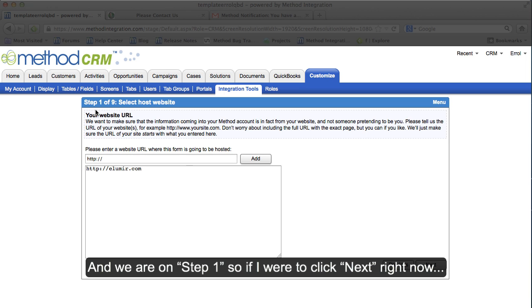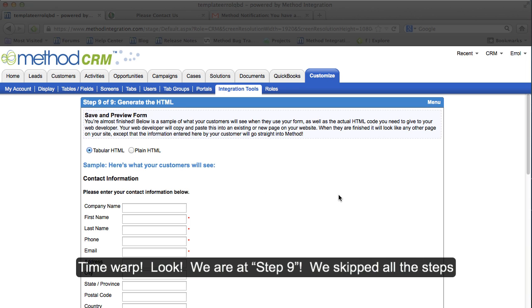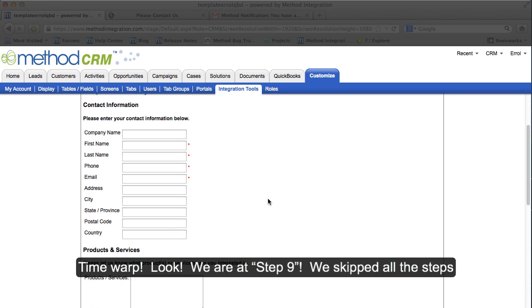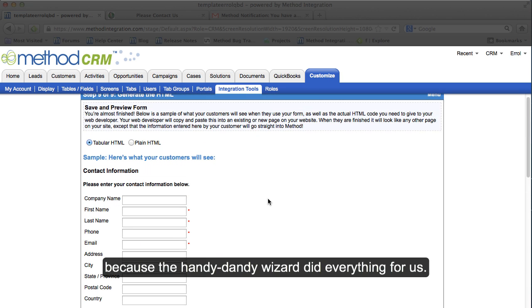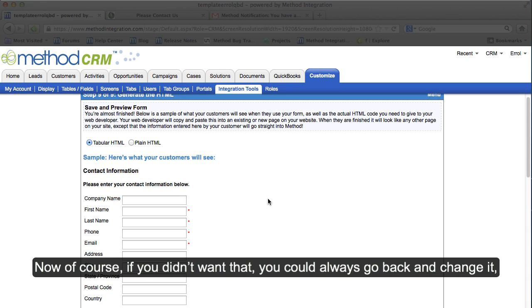And we are on Step 1. So if I were to click Next right now. Time Warp! Look, we're at Step 9! We skipped all the steps because the handy dandy wizard did everything for us.